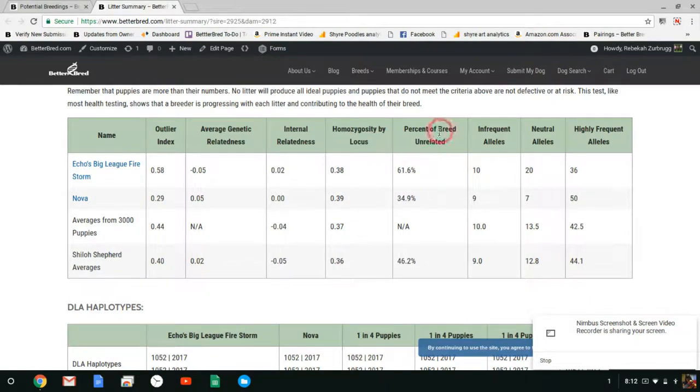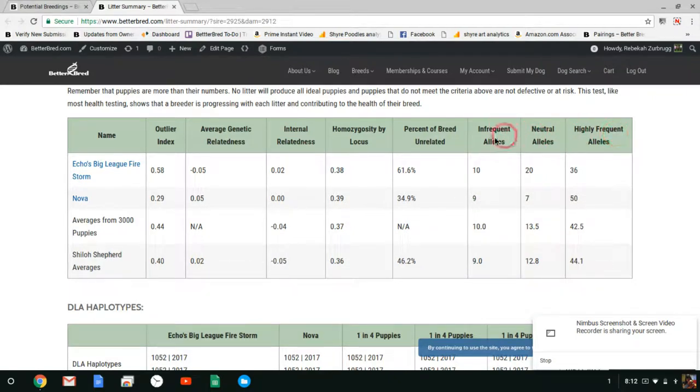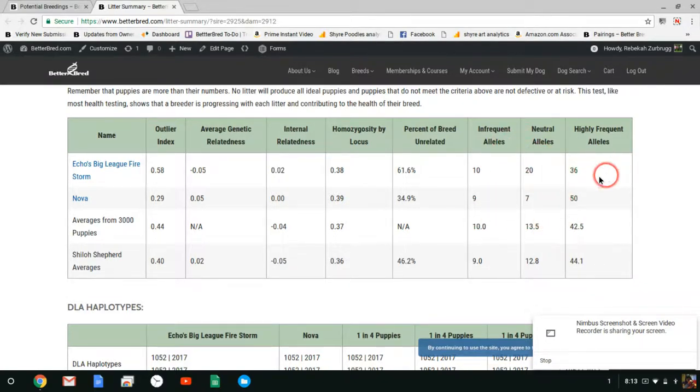Okay percent of the breed unrelated. We can't do that for puppies yet. It's like AGR. And then you get infrequent neutral and highly frequent alleles. It's important to look at these. We want to make sure that we would like to increase neutral and infrequent and decrease highly frequent.